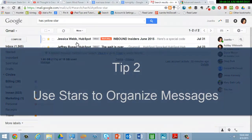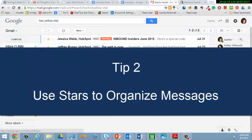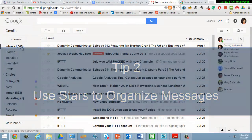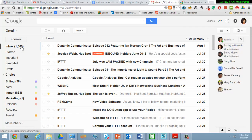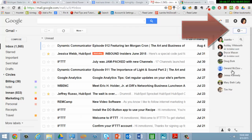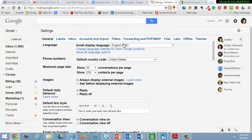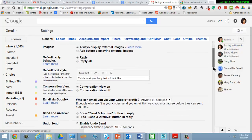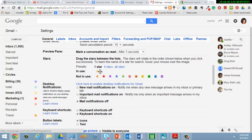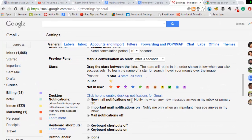That leads me to tip number two — let's talk about stars. Stars are very important in terms of helping you visually process and organize your email. Let's go find out which stars are available to us. Go to the gear icon on the right hand side, go to settings, stay on the general tab and come down. You'll notice that I only have a yellow star in use. What I can do right now is get a sheet of paper or an index card and start defining what stars will mean. I always advise my students to start off with just a few and then add to it.